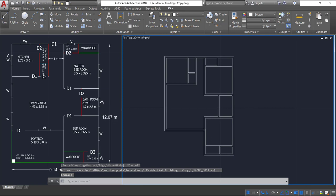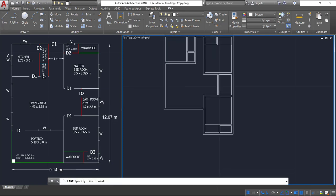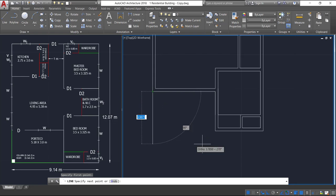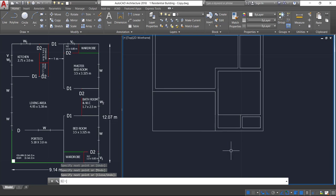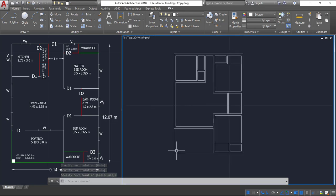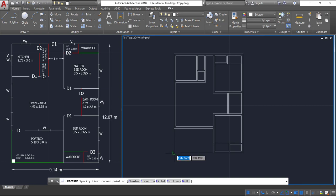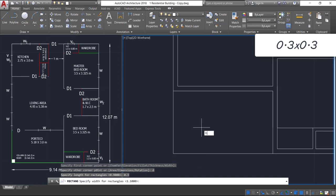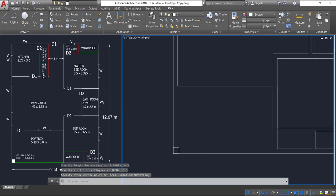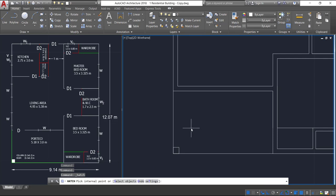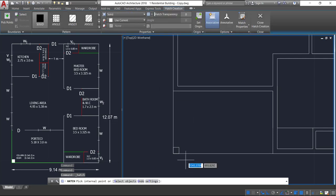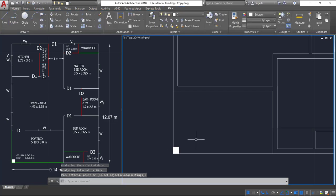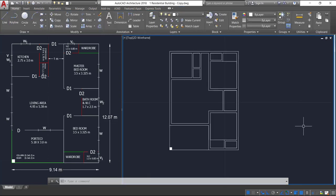Press Escape, select the line command, go to this endpoint, click here and track the other endpoint, then join it. Here we have a column, so select the rectangle command, click here, press D Enter — size will be 0.3 by 0.3 meters. Click on the edge and select the solid hatch pattern, click inside, and close it. We have now obtained the wall layout from the single line diagram.